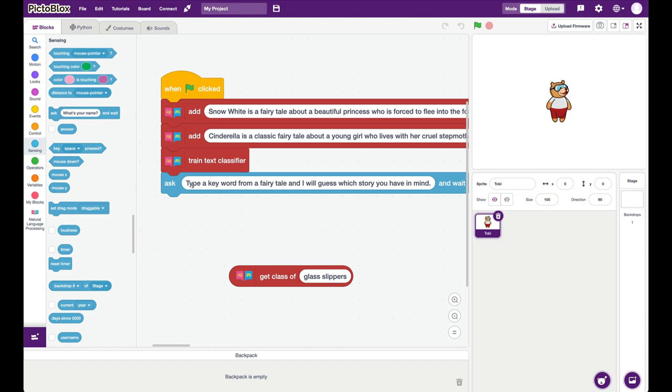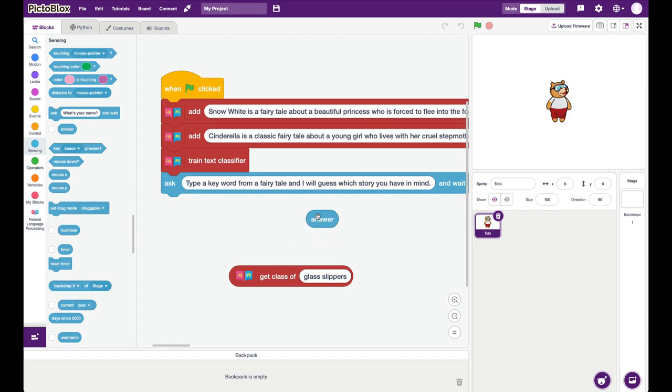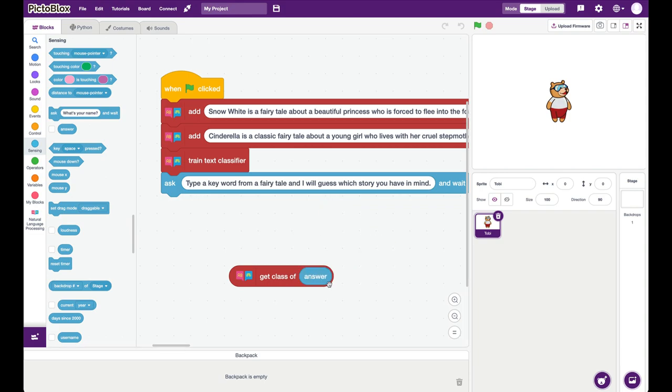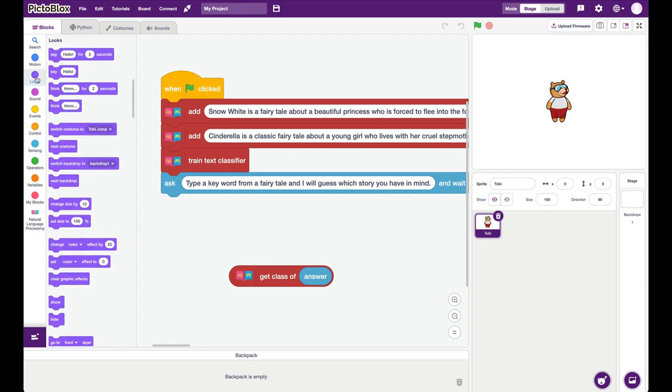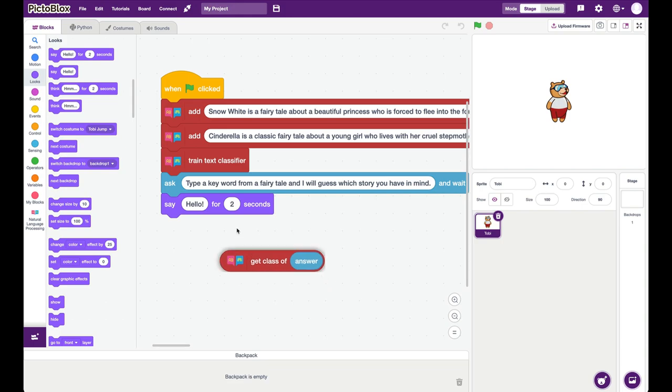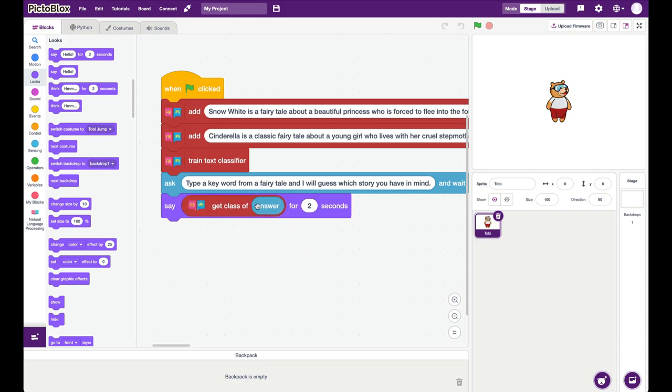So once you have this, the way Scratch works is once you ask this question, whatever is the input given by the user, it will be saved in this variable called answer. So all we want to know is we want to get the class of this answer. So whatever the input the user has given, we want to find out what is the class. And then we just want to show the class. So to show the class, I'm going to go into looks. And I'm going to say, say, get class of this answer and show it for two seconds. And that is it, your game is ready.